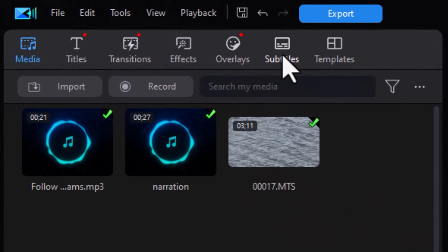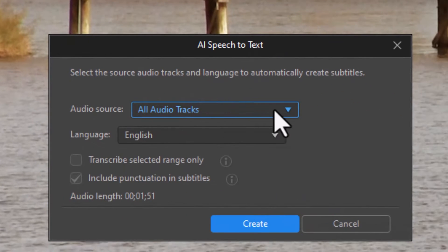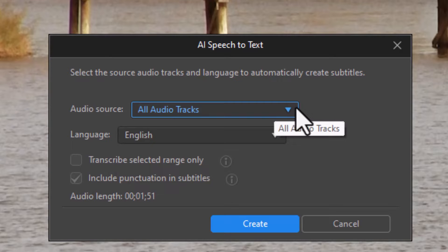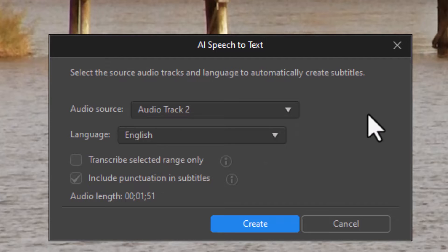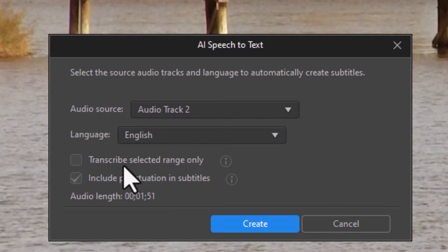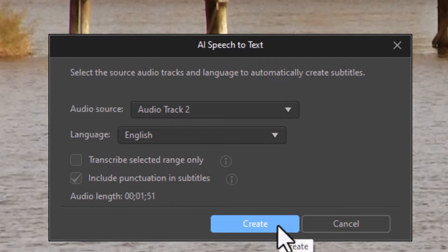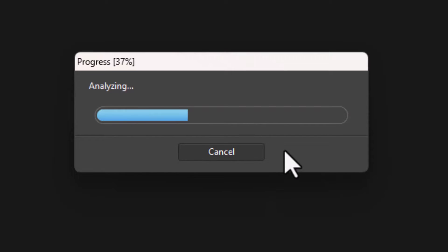To do that, I go to the subtitle option at the very top, click on the icon, and select AI Speech to Text. Click on that — it wants the source of the audio. In this project it's on track number two, so I'll specify that, set my language to English, and click the create button. It will then analyze my audio clip and attempt to create subtitles timed perfectly with the audio.